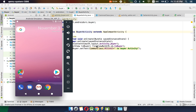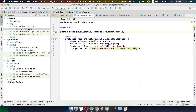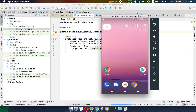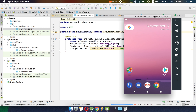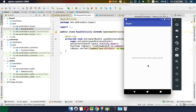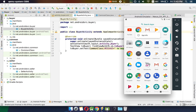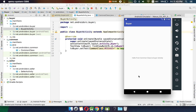Let's start our app and see what message it shows. We have selected the buyer module, so it will show the buyer message on the buyer application. Let's wait for it to build. The APK has been built and it's showing the buyer activity — 'Hello from Common Class to Buyer Activity'.